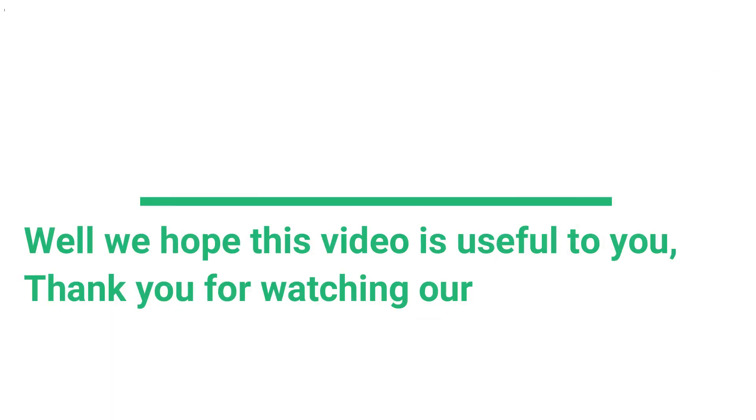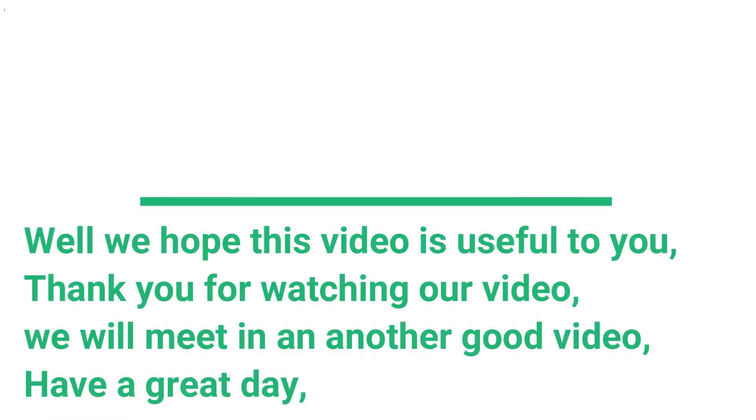We hope this video is useful to you. Thank you for watching our video. We will meet in another good video. Have a great day!